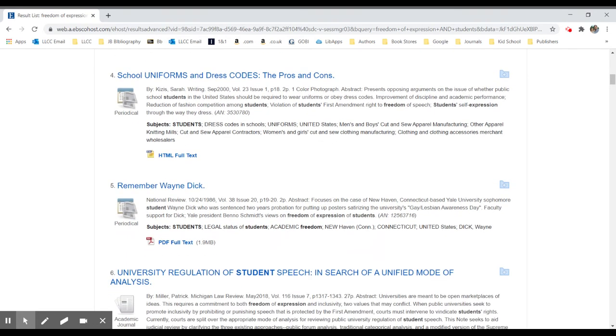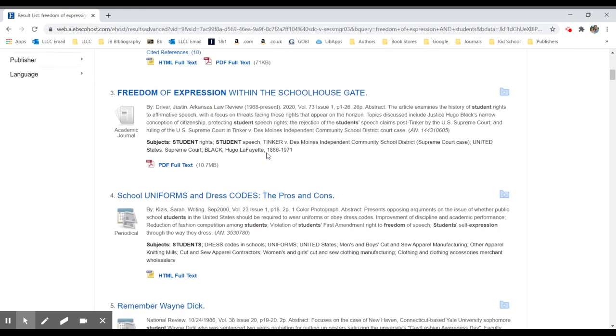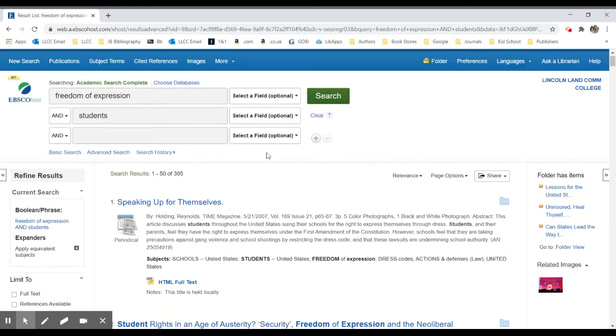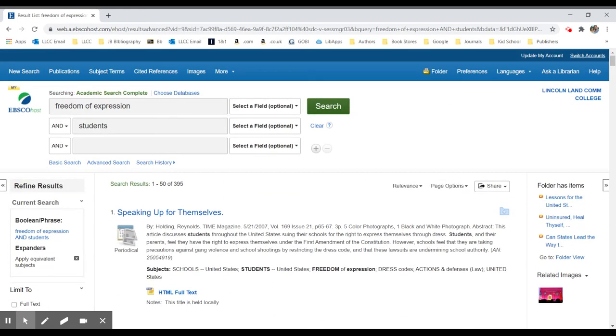Now what we have, we're still getting things about dress codes because that is an essential example of how students express themselves within school. But we're also going to get core issues related to freedom, constitutional rights and things that we may not have picked up simply by searching for dress codes.